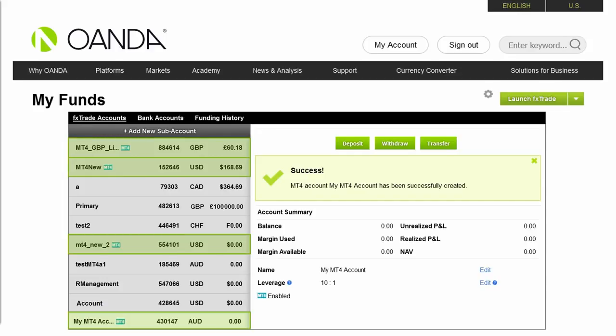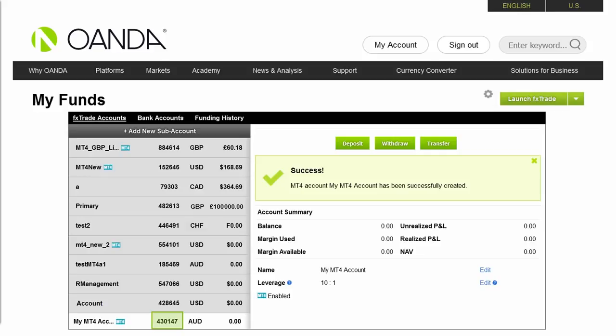Your primary account is not an MT4 account. Make a note of the MT4 account number you wish to open in MT4 as it will aid the sign-in process later.